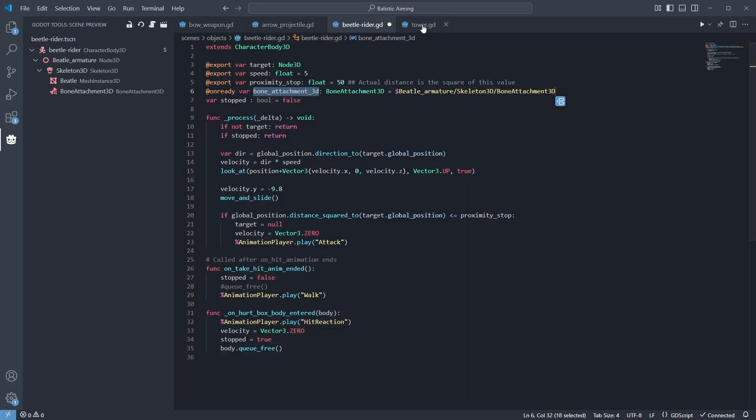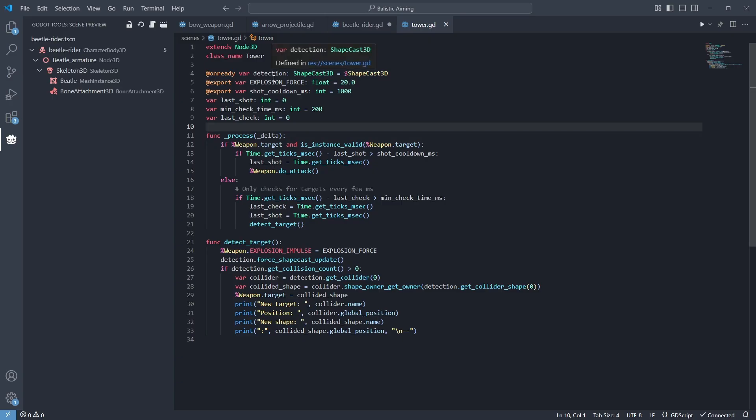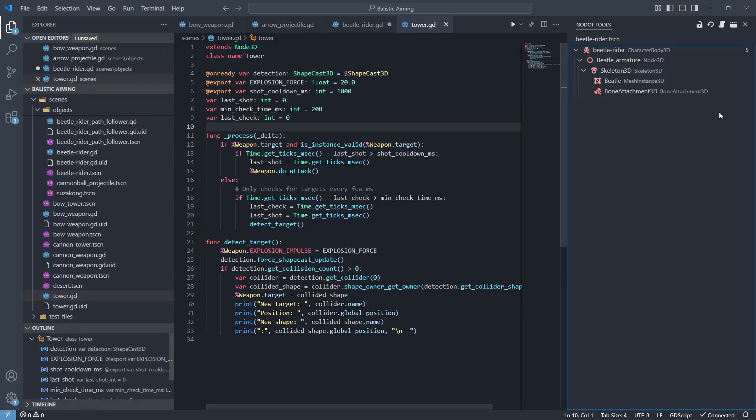But if your script doesn't share the same name as the scene, there is another way. Let's drag the scene preview to the other side and search for our scene.